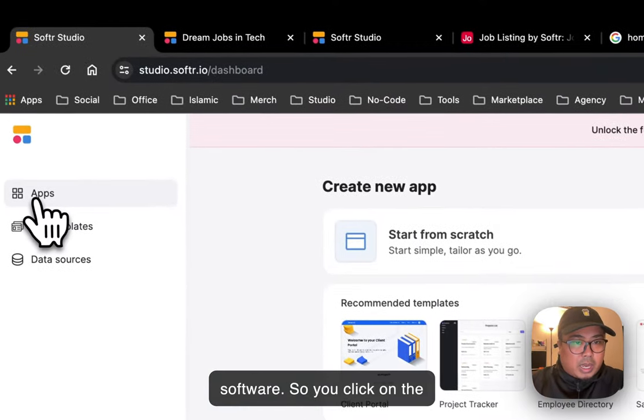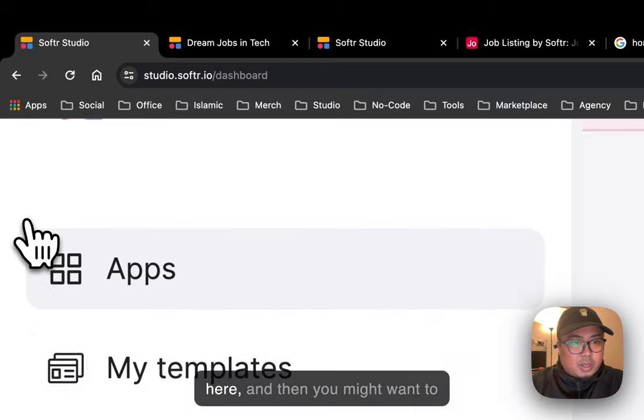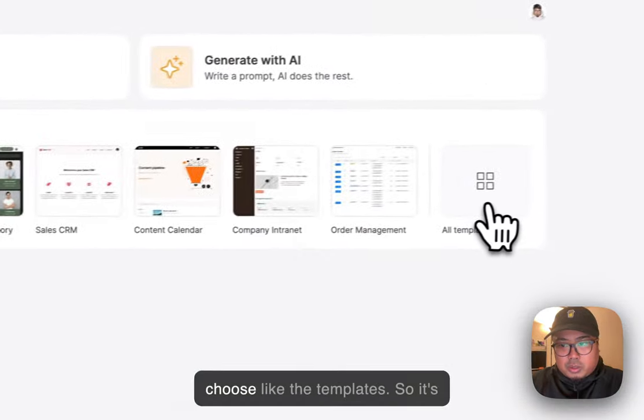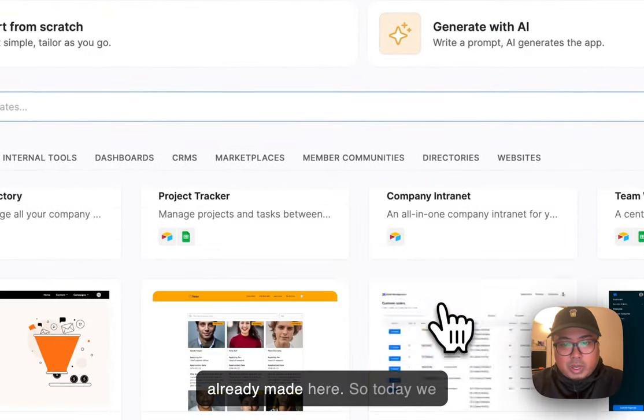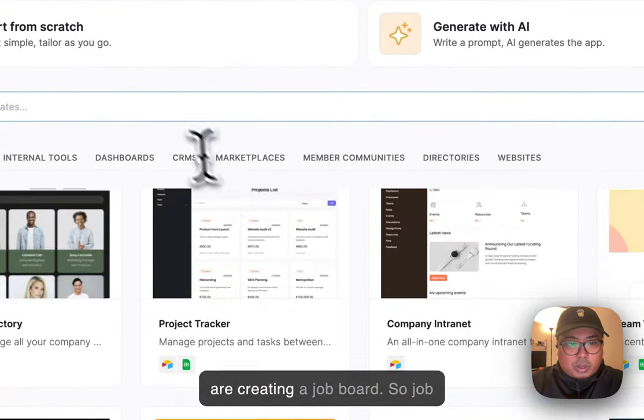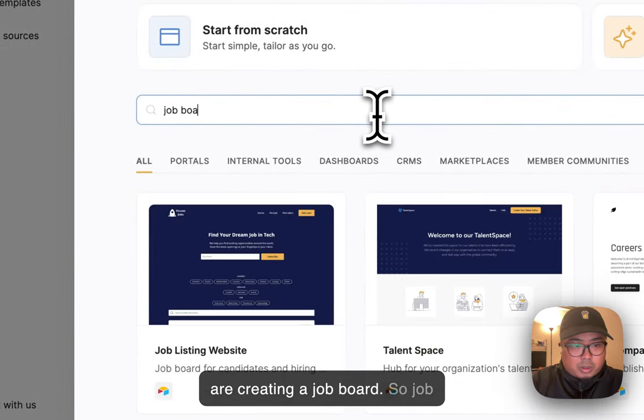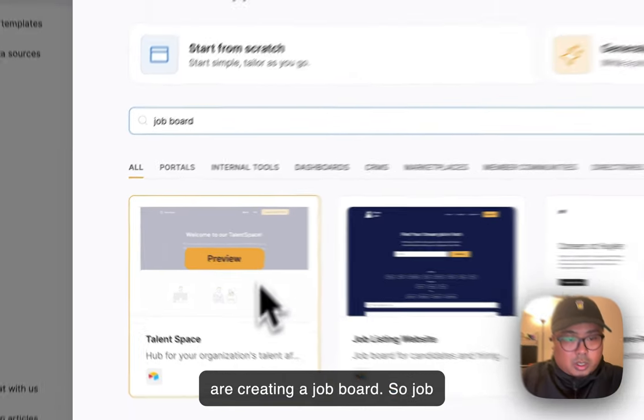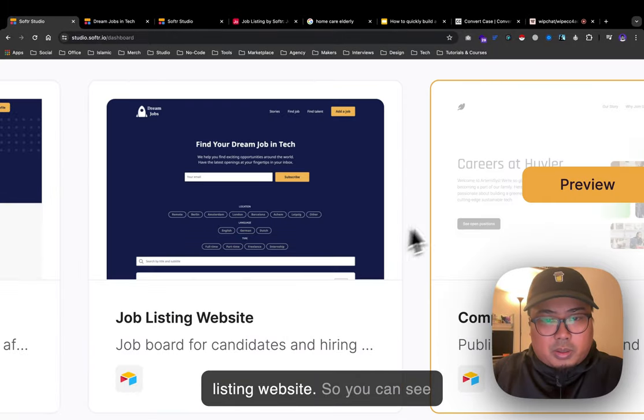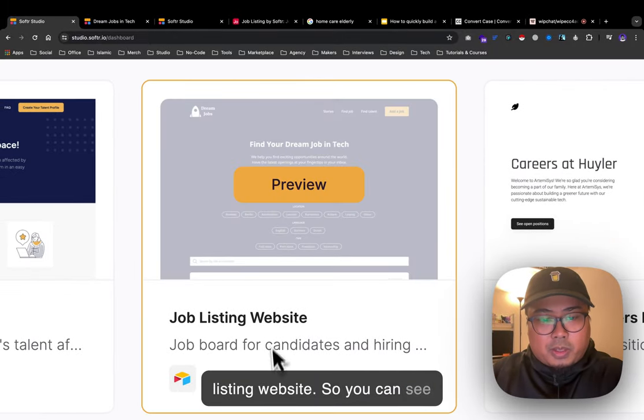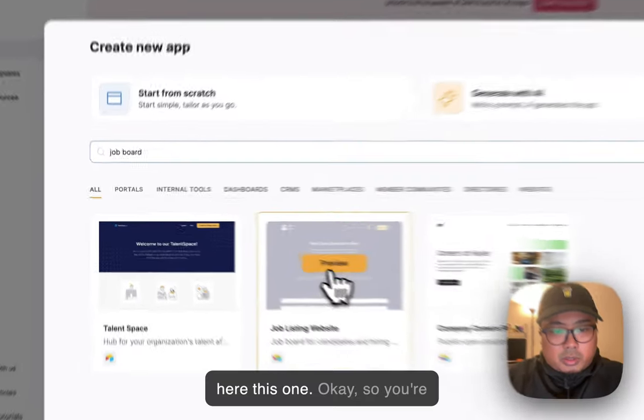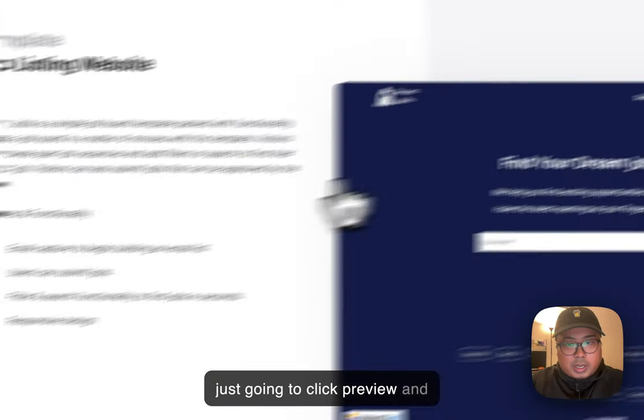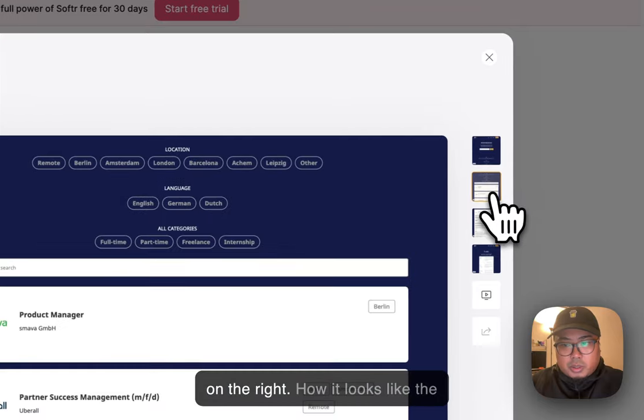The templates are already made. Today we're creating a job board - a job listing website. You can see this one here. Click preview and you'll see a screenshot on the right showing how the UI looks, with a subscribe button.